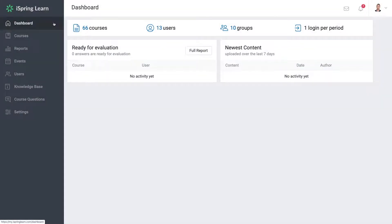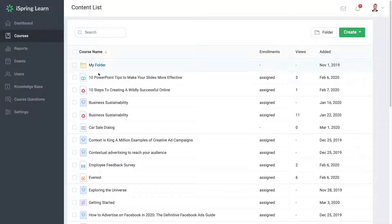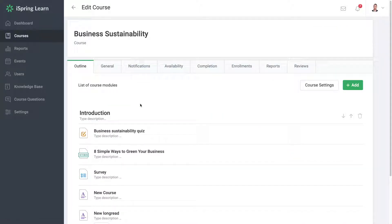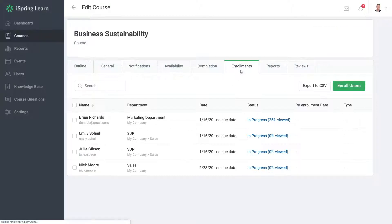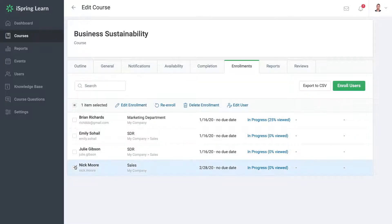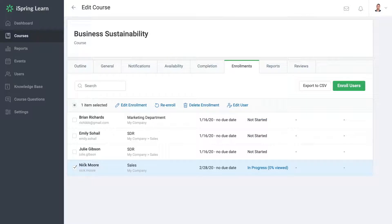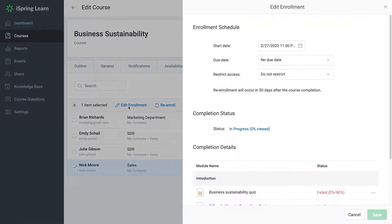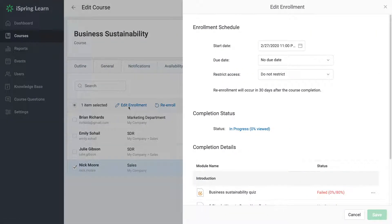Go ahead and click on Courses. Now choose a course and then head on over to Enrollments. From here, you can select one or several users whose module or test progress you would like to reset. Then choose Edit Enrollment and a side menu will open up. This is where you can reset the module progress.